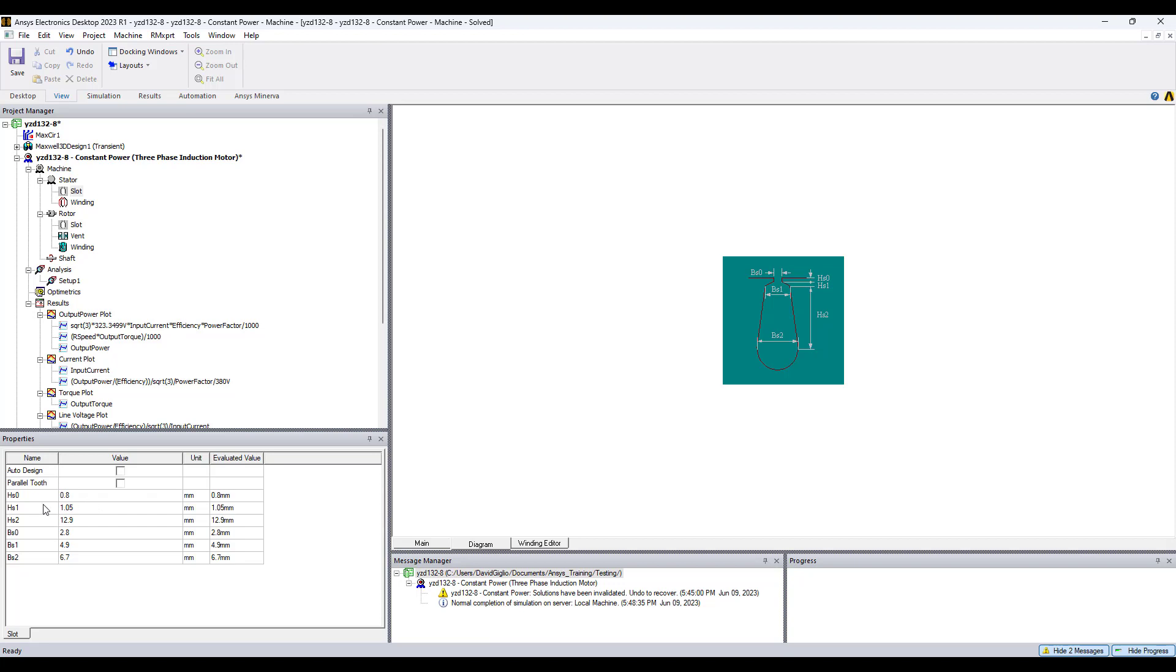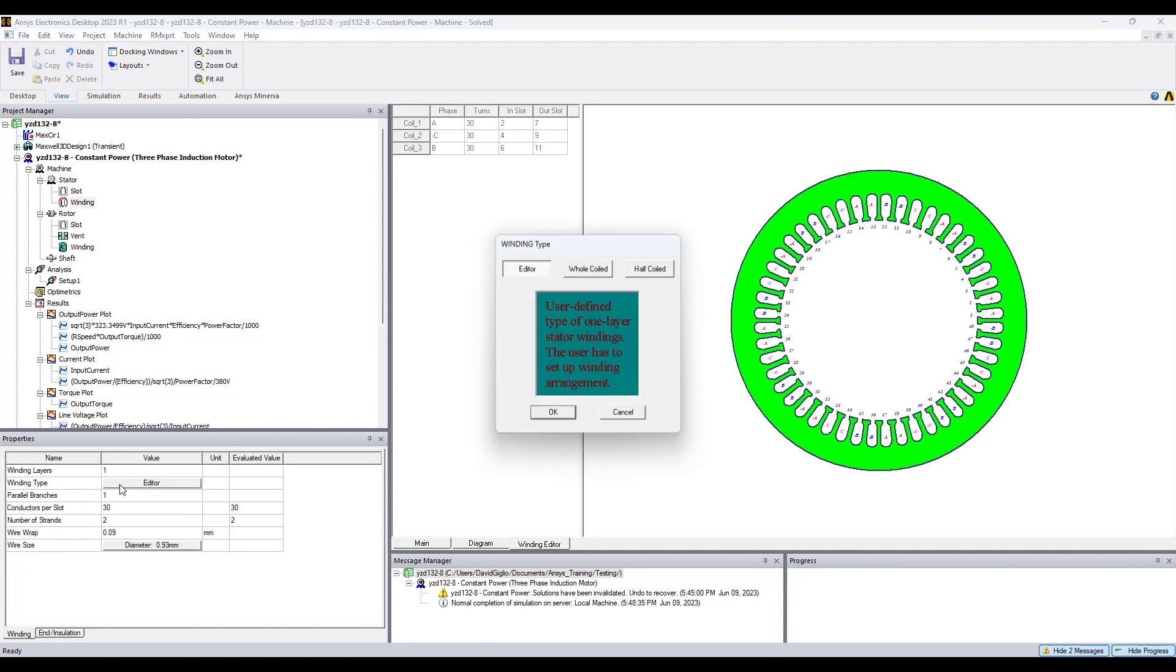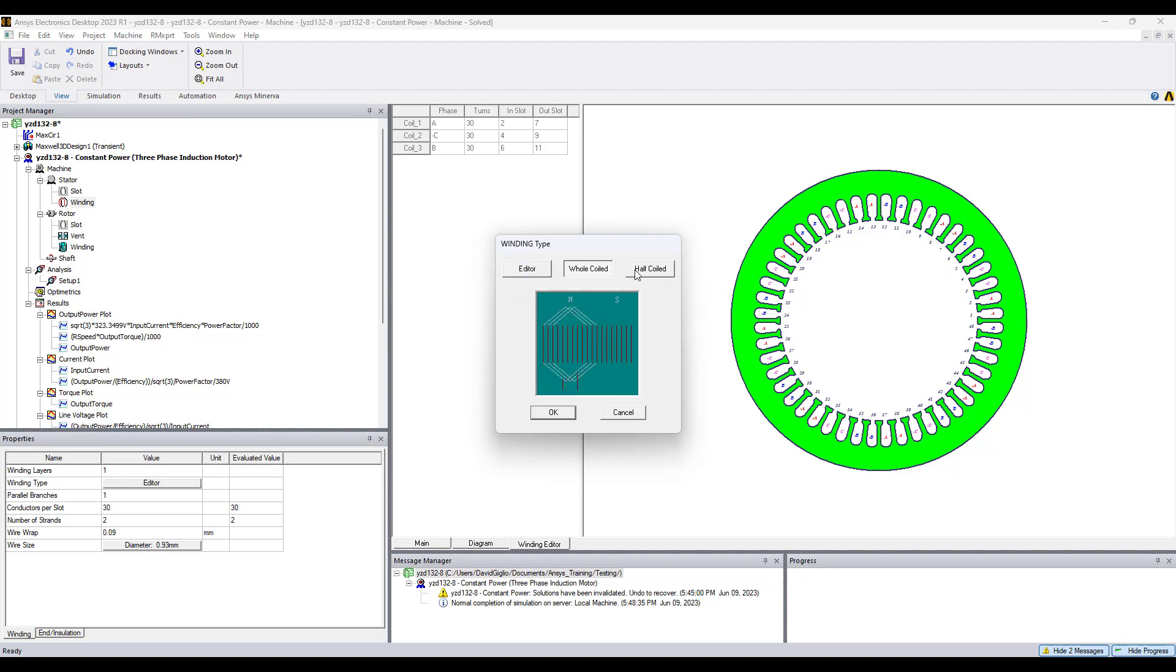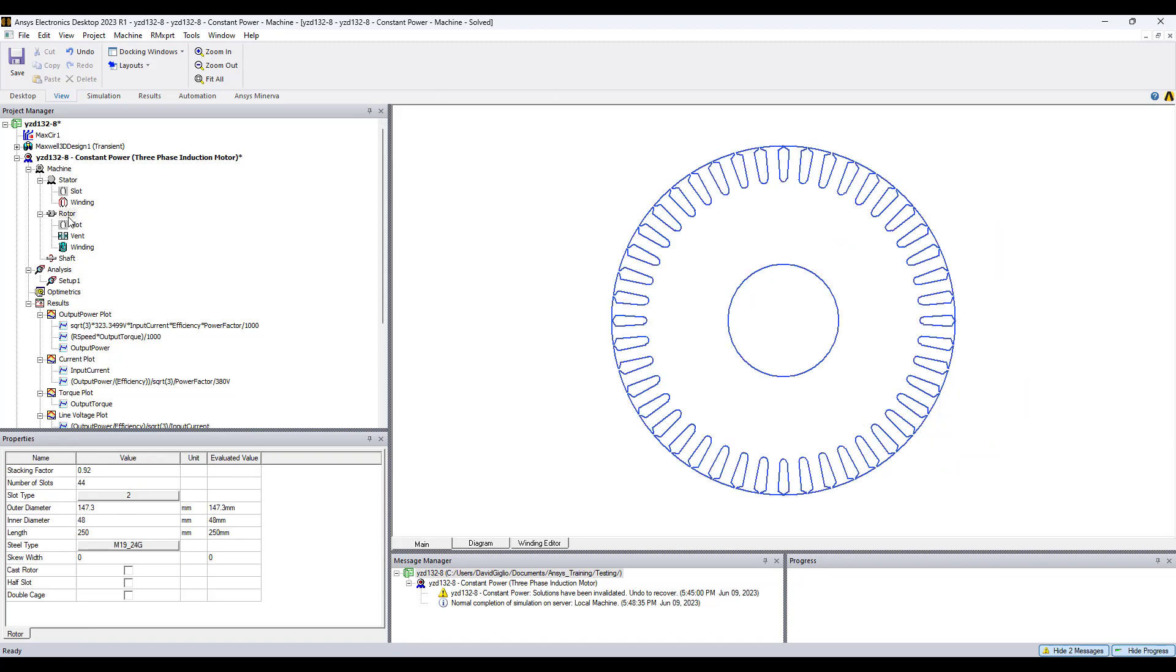Moving on to the winding, there are three winding types to choose from. These are industry-based winding types as well.